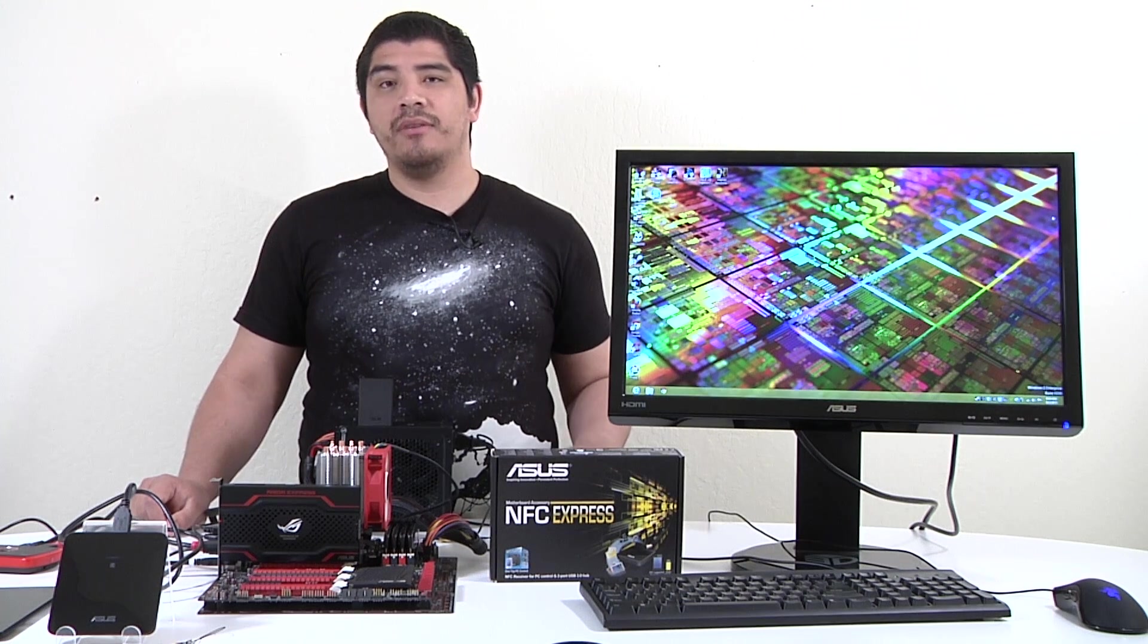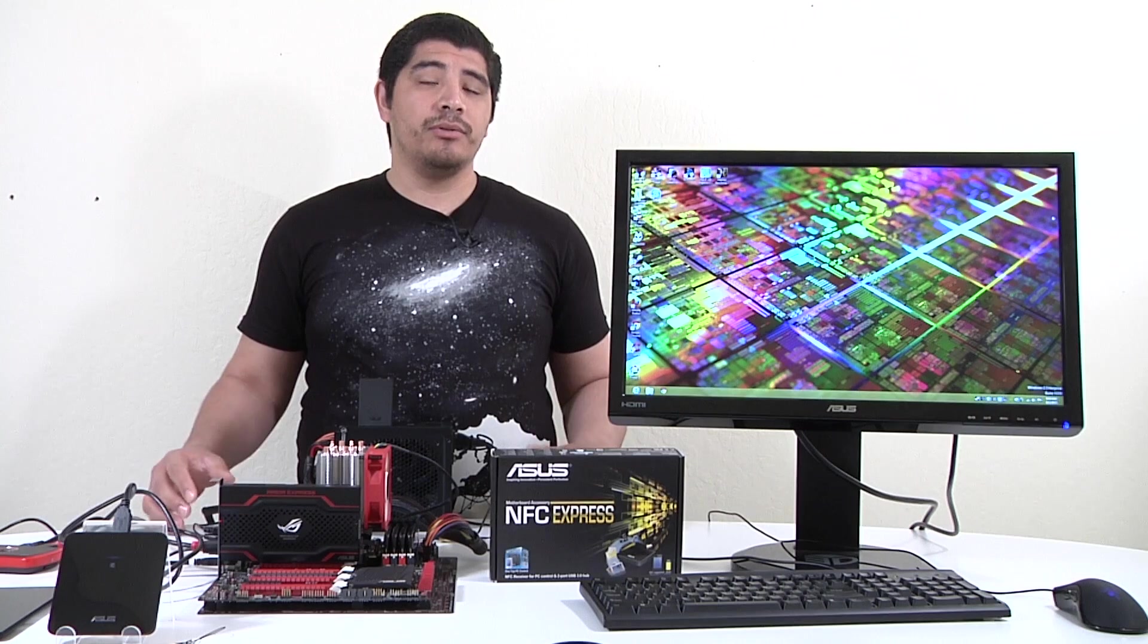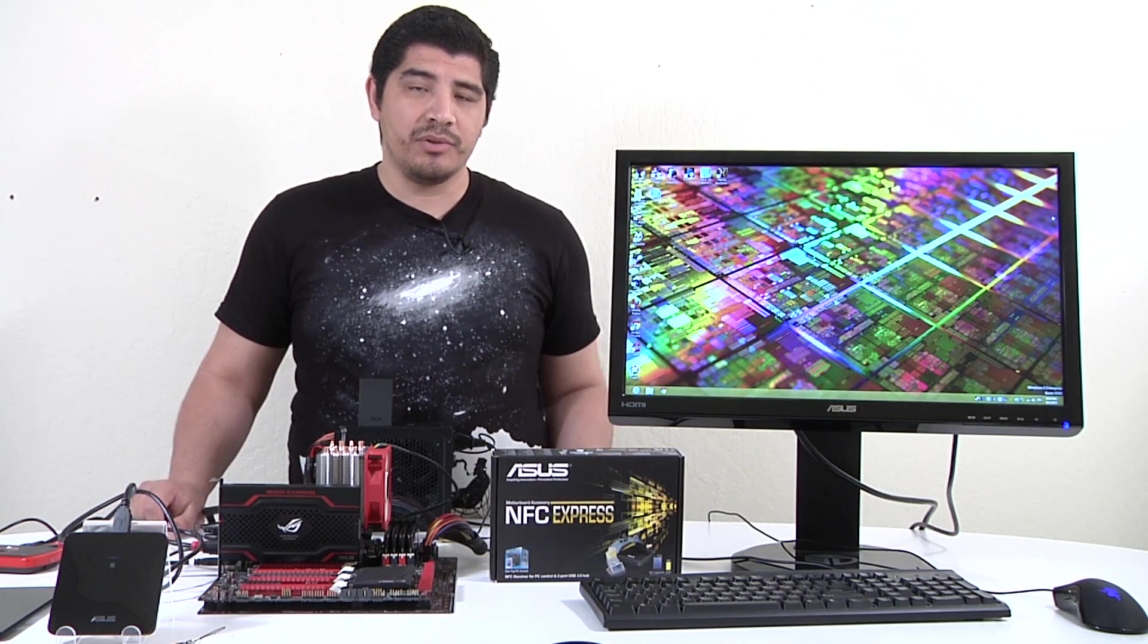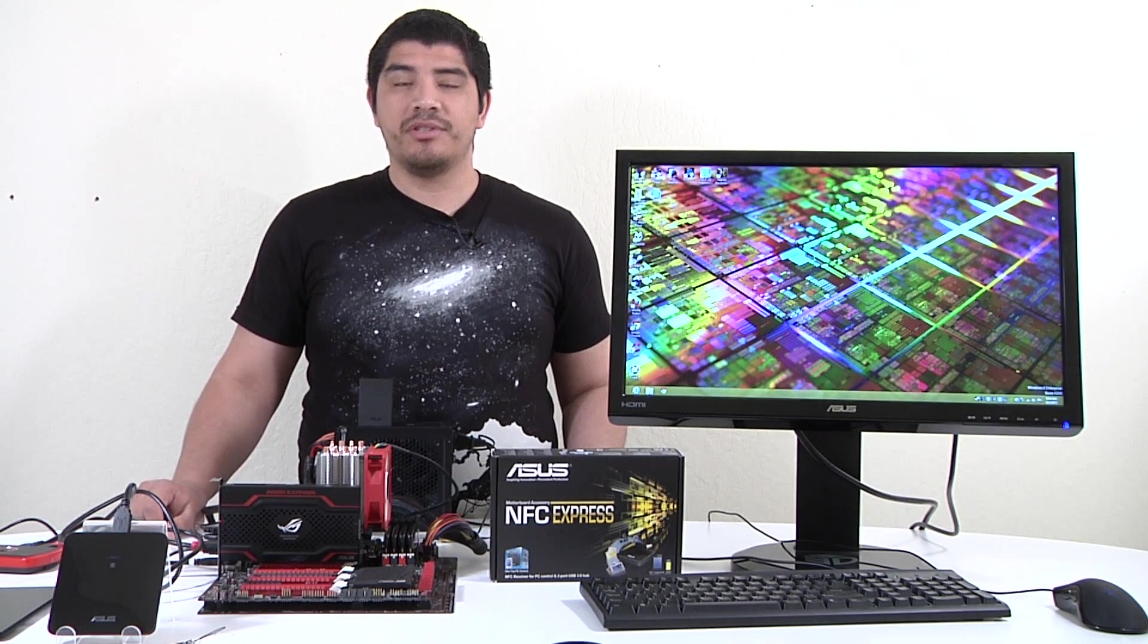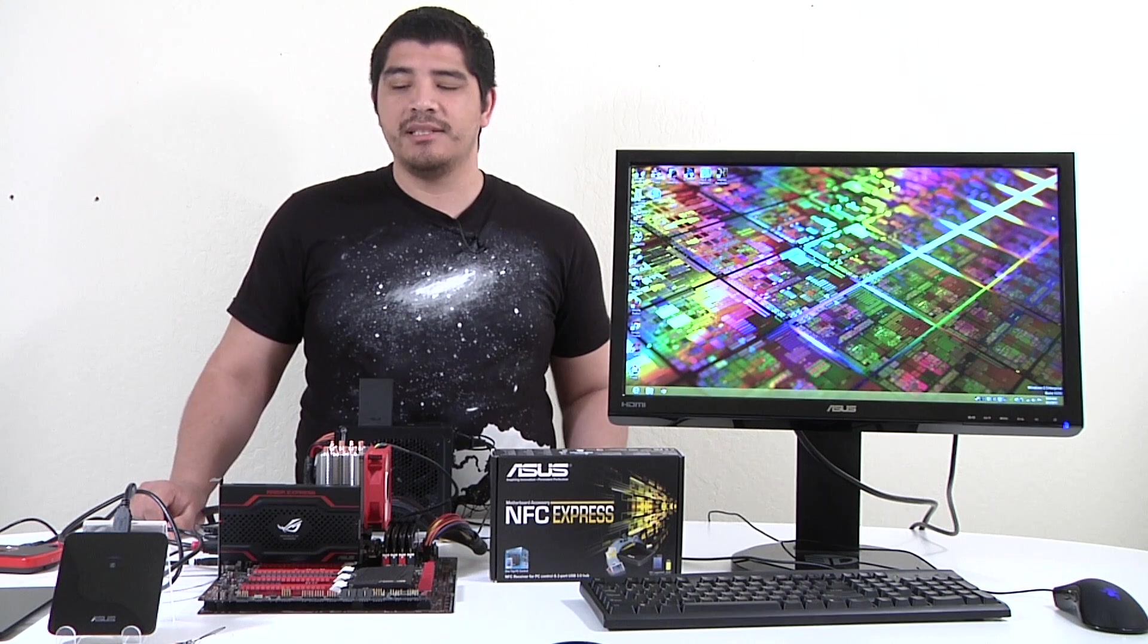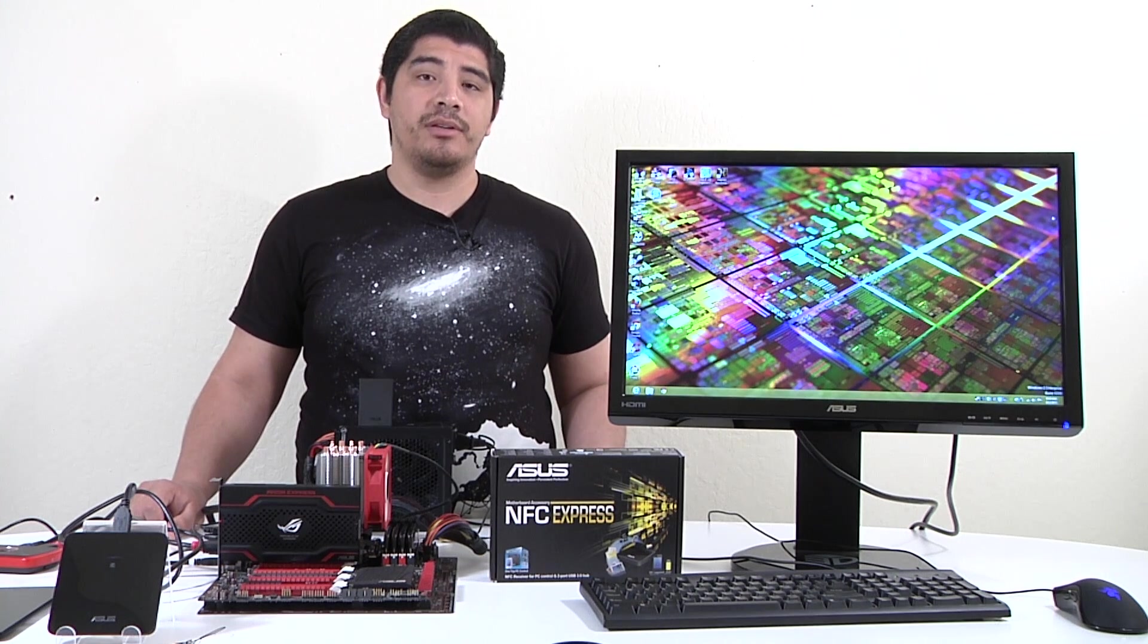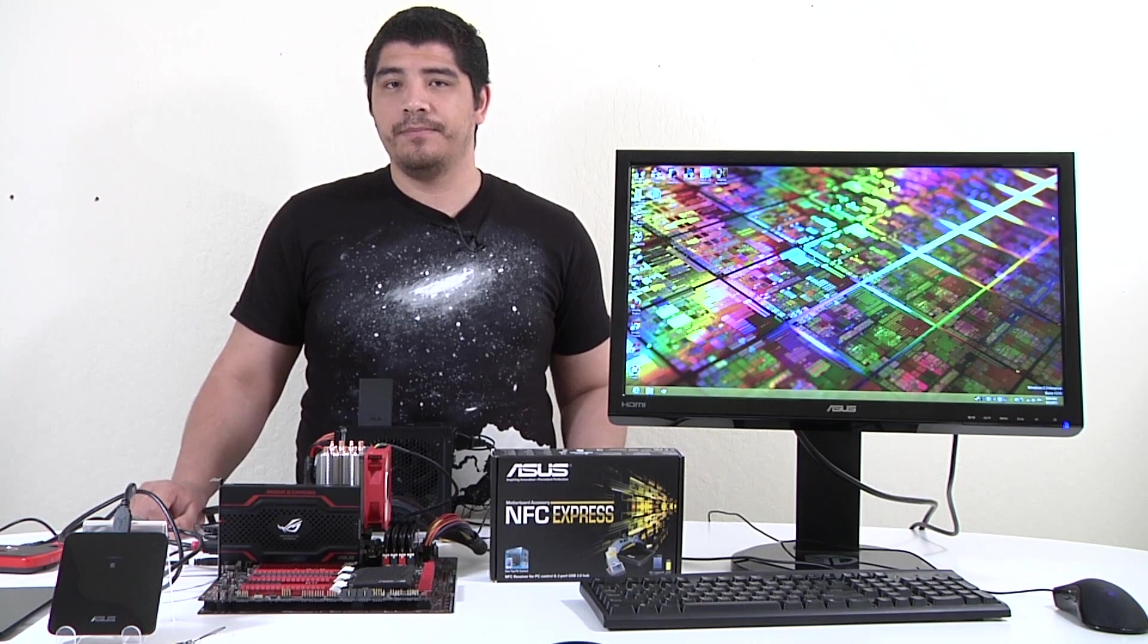First up we'll give you a quick breakdown on the actual NFC box. While it doesn't come included with the majority of our Z87 motherboards, it does come included with our deluxe dual model. We'll quickly show you what's included.